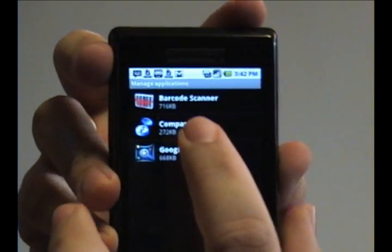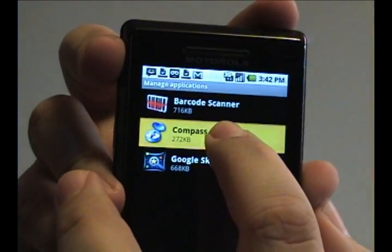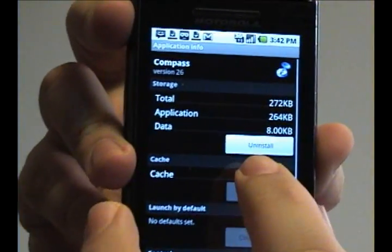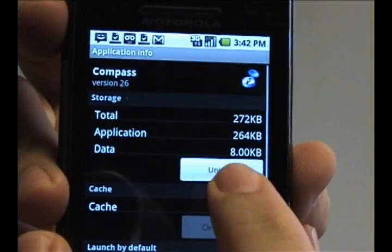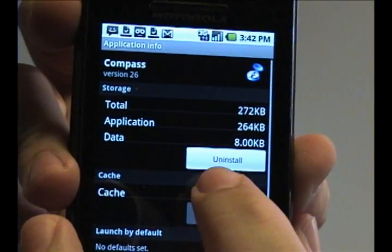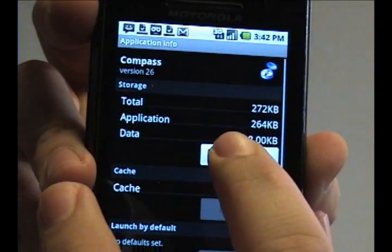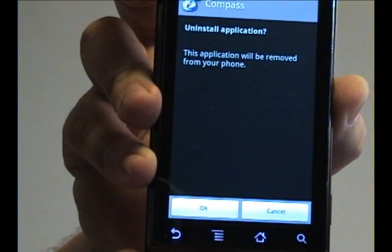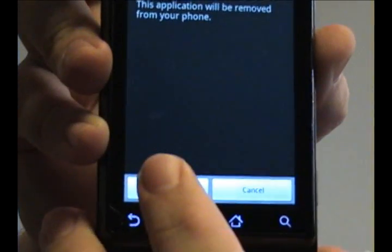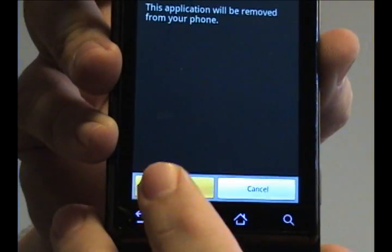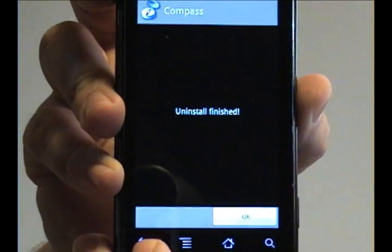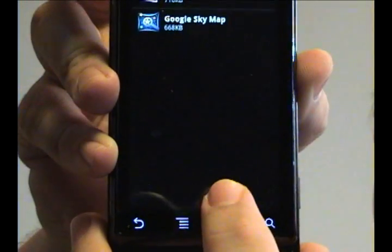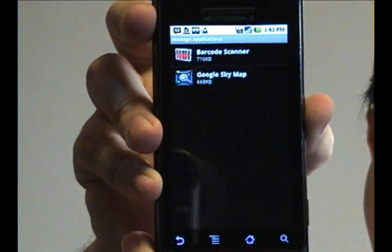In this case, you want to modify the Compass program, so tap Compass and there's a button right there that says Uninstall. Tap that and it'll give you a notification that it will be deleted from the phone. Tap OK and it'll uninstall it. And now it's no longer on the phone.